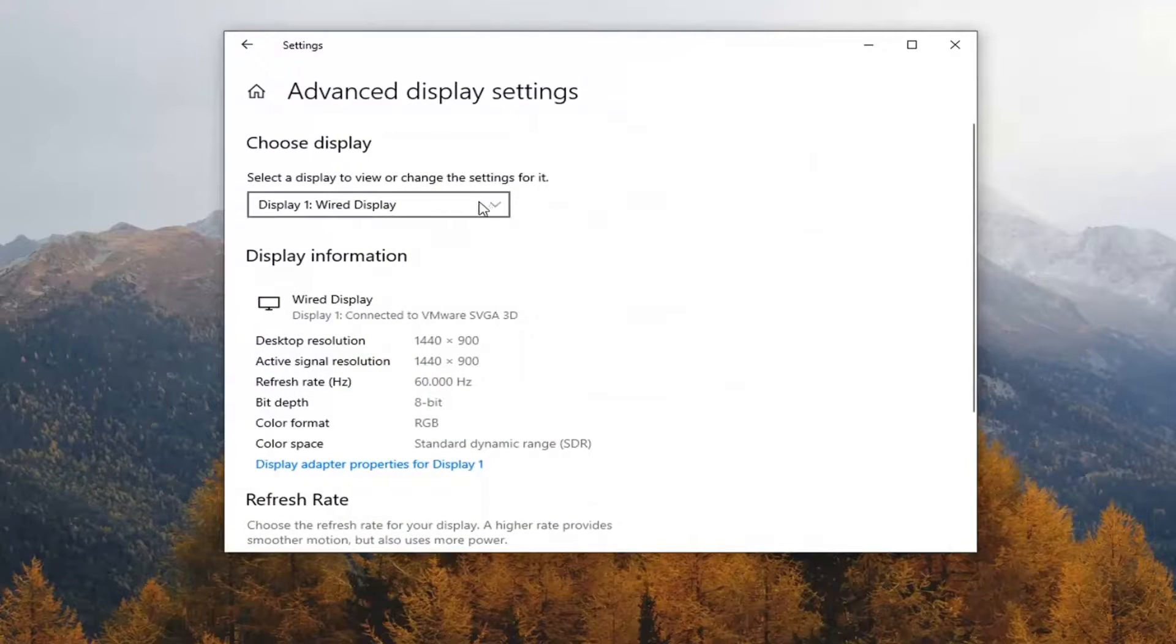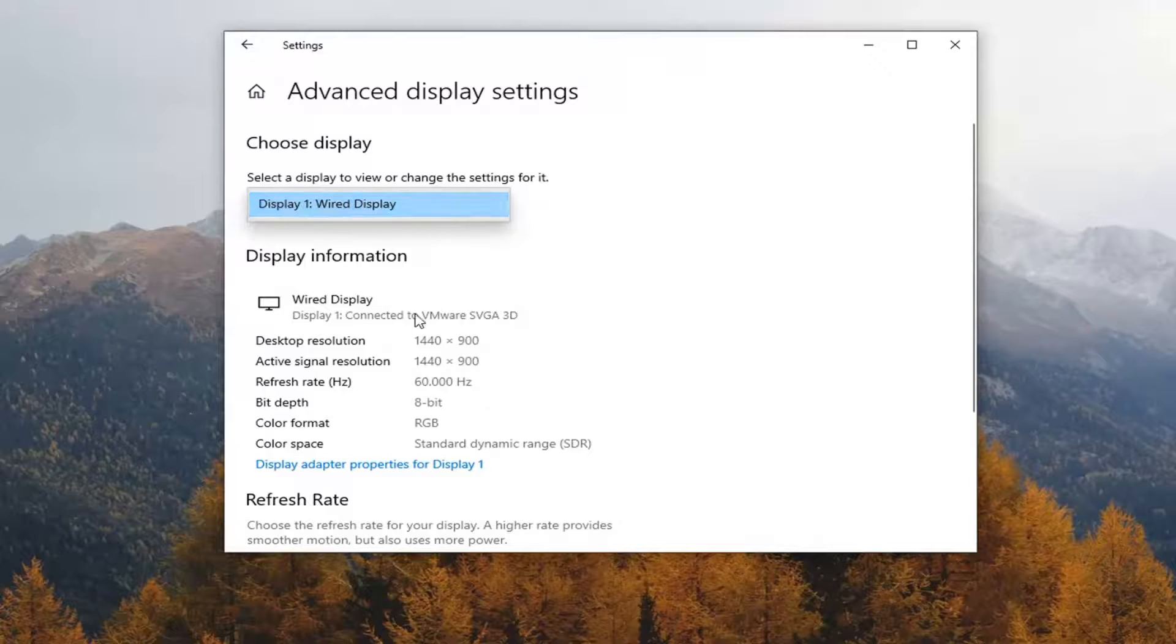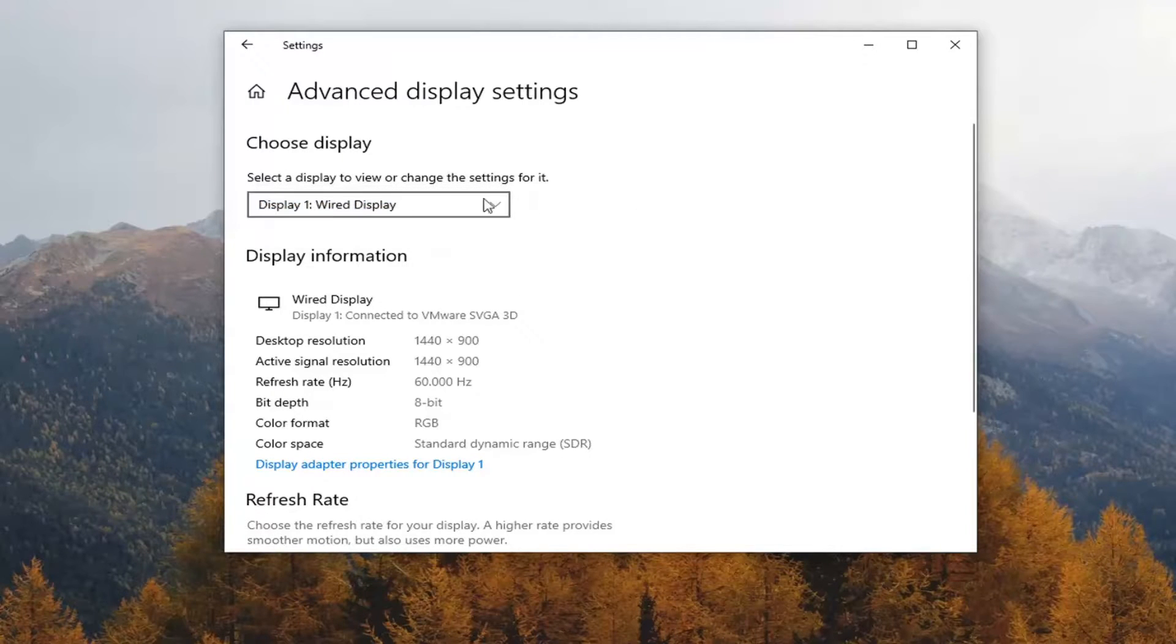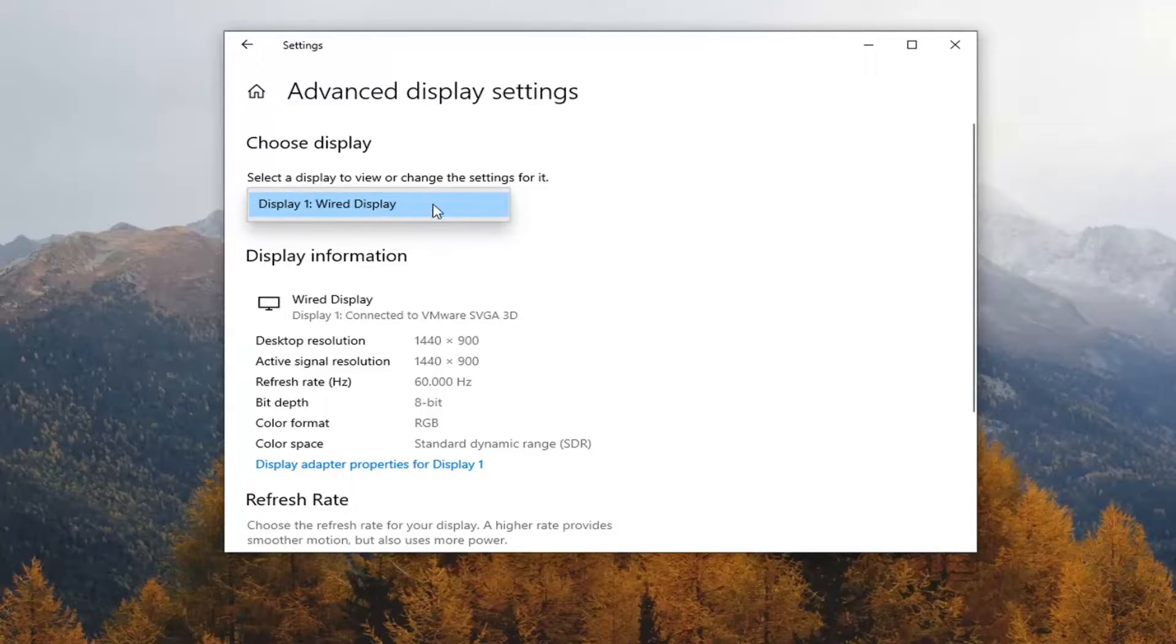You might want to consider clicking the drop down arrow here and see if there are other displays listed. You might be confused and think there's only one display, but if you click the drop down there might be other ones you can select.